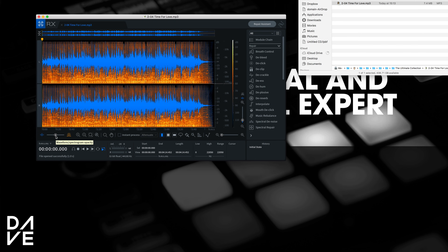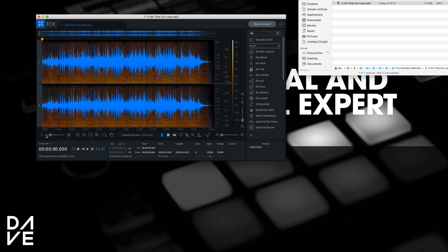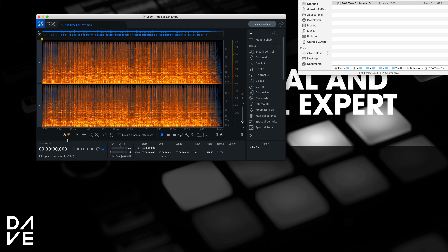You may notice a blue waveform and some orange background. For those of you who use Adobe Audition, you'll recognize that as the thermal image, and we've got the blue waveform in front. It doesn't matter — you can choose whether you want to see one or the other or both.